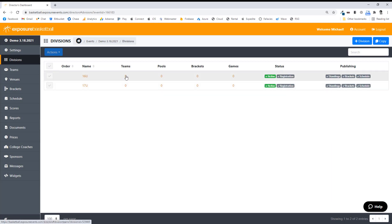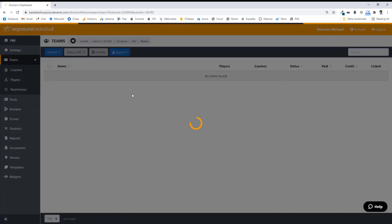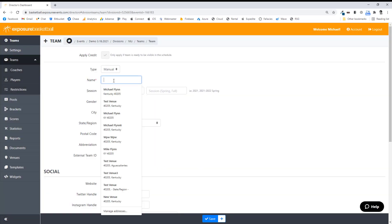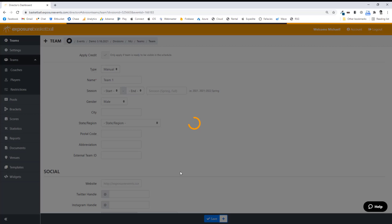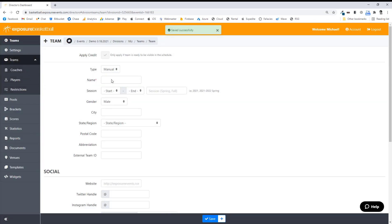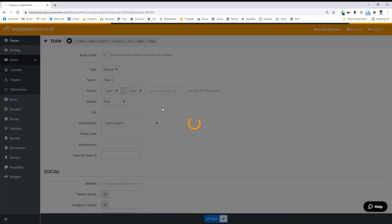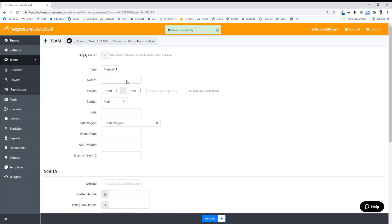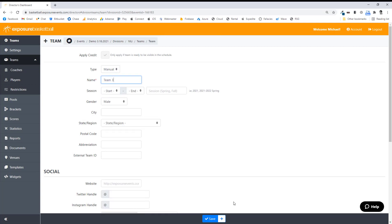I'm going to add some teams now. I'll click on the zeros here on the 16U and hit Add Team — add three teams here. And if you are importing, you can import the divisions, the teams, the pools, and schedule requests if you really wanted to.